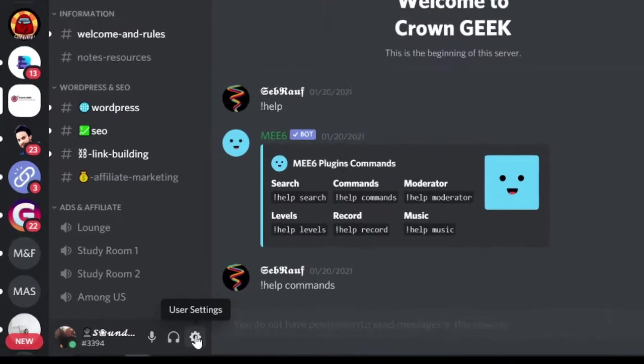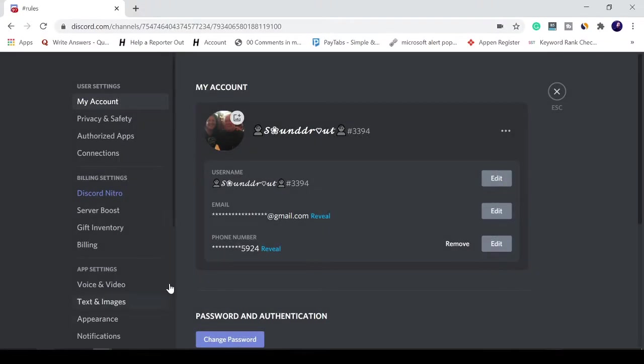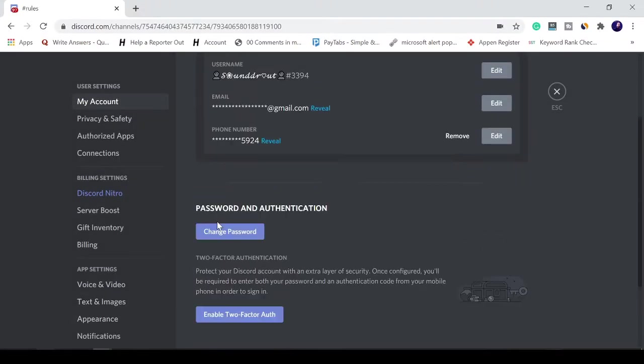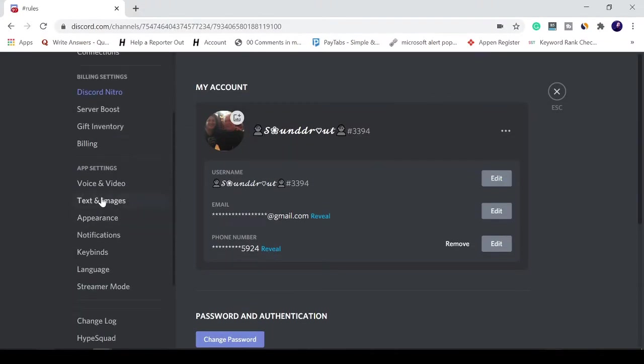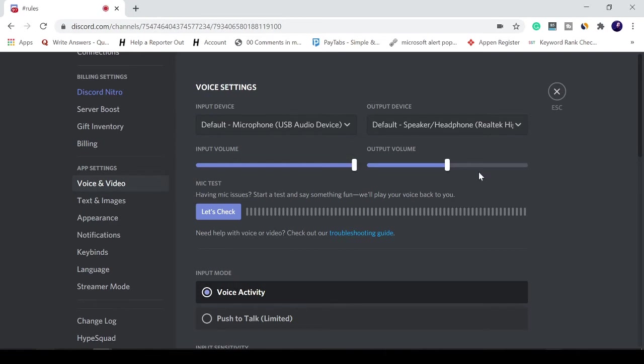Let me show you for the entire server. You need to click on the user settings located on the left and bottom, click on it, and here you need to click on voice and video.